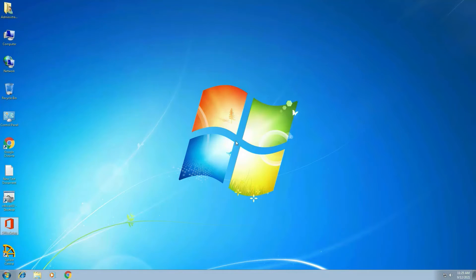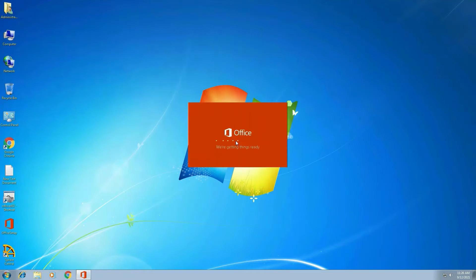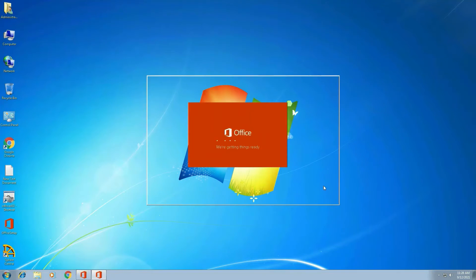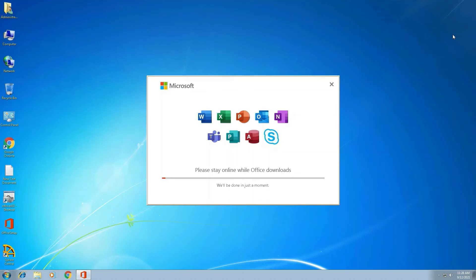Now I just have double-click on office setup. It's setup is going on now. See, setup is going on. So Office 365 will be installed now. Okay.